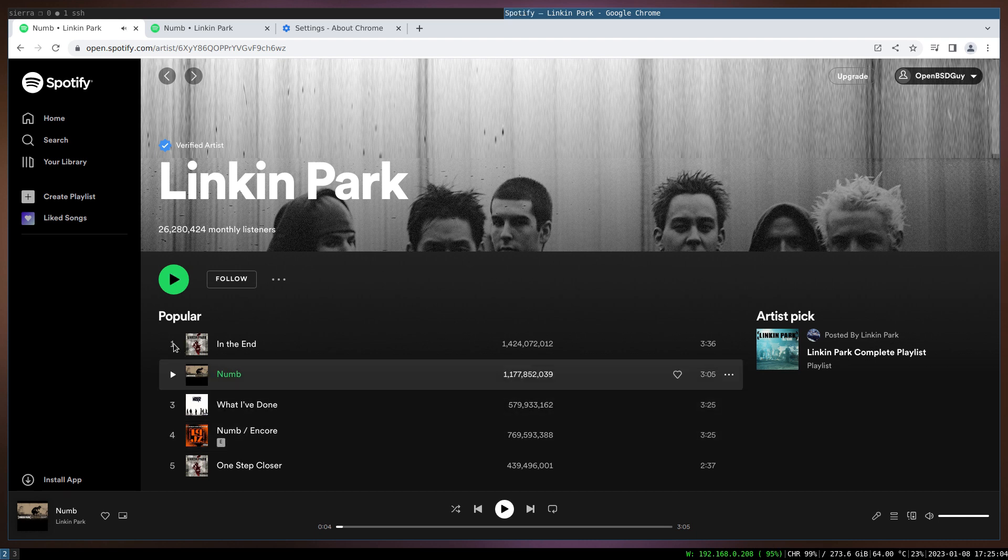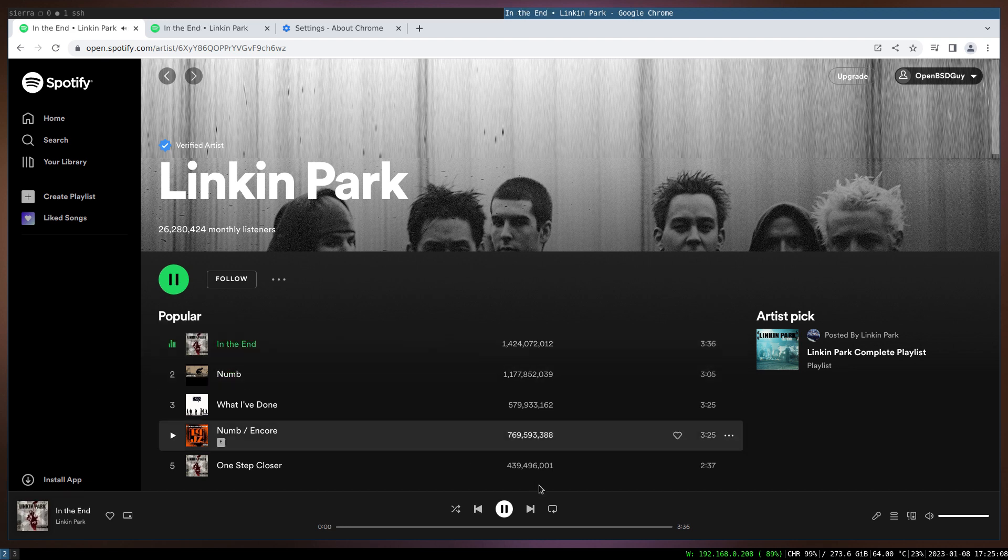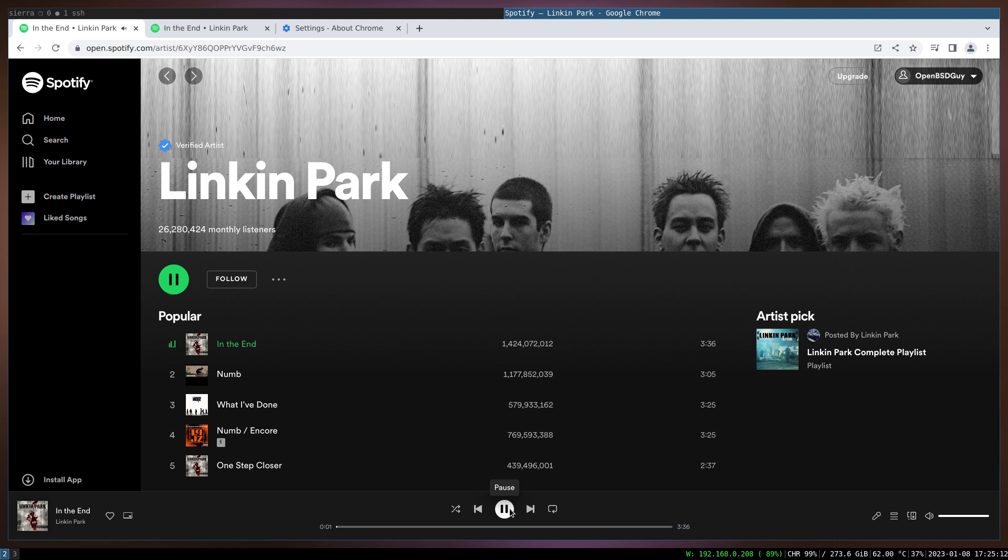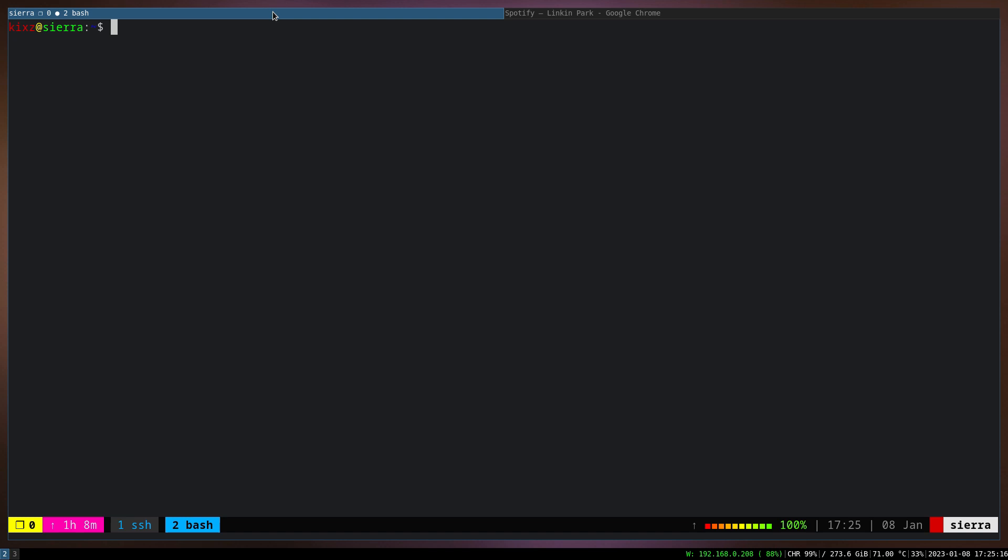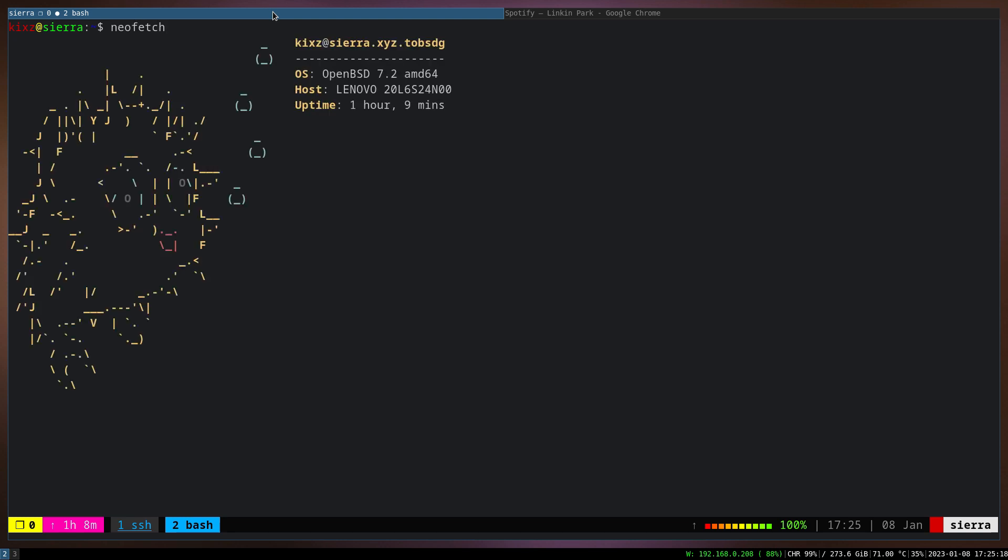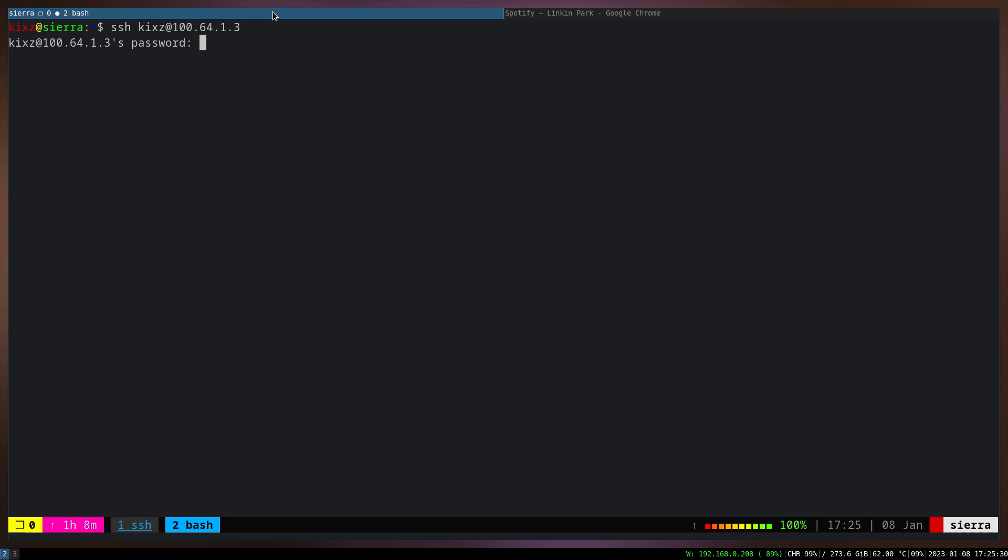And this is actually no gimmick. I'm not playing on something else. This is really coming through OpenBSD. This operating system is also OpenBSD, so I can do a neofetch for you so you can see it's running OpenBSD.